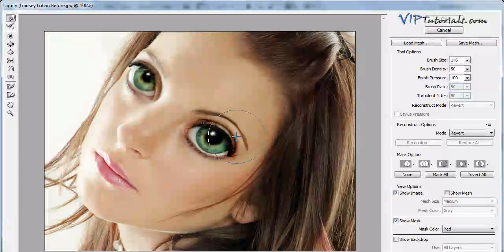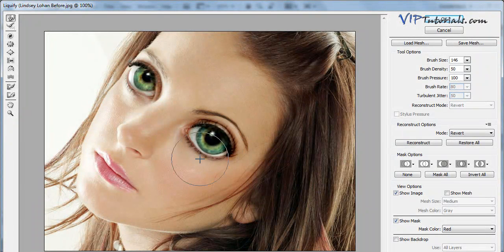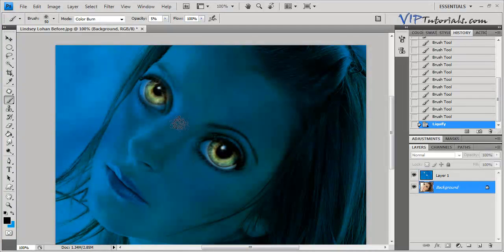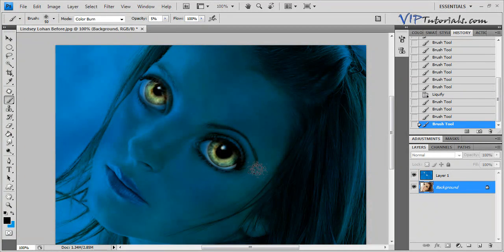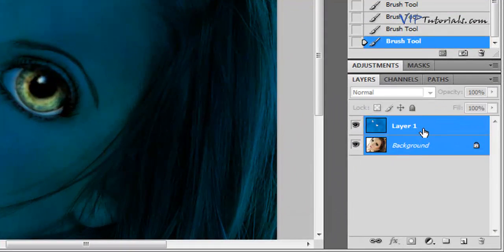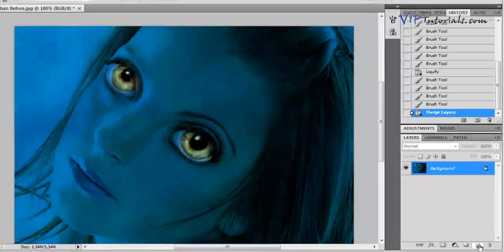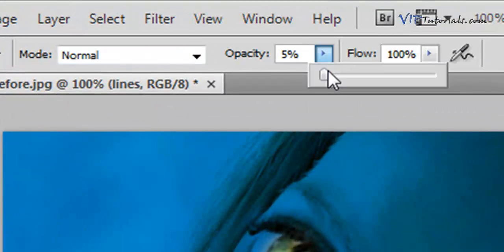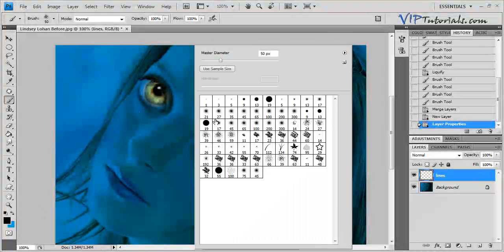We can go back one more time to Liquify and just adjust the size of that eye, make it just a little bit smaller. Now let's focus on the center part of the eye so that highlight stands out. We're going to shift-click both of the layers and merge them together. Let's create a brand new layer and name it 'Lines.' In here we're going to use a regular brush tool — switch the blending mode to Normal, opacity at 100%, right-click and set the diameter to about 45 pixels.